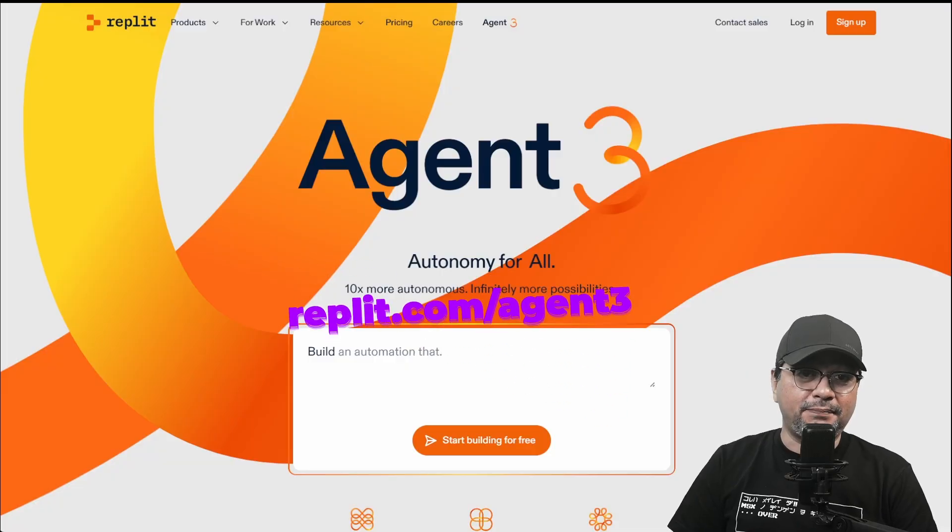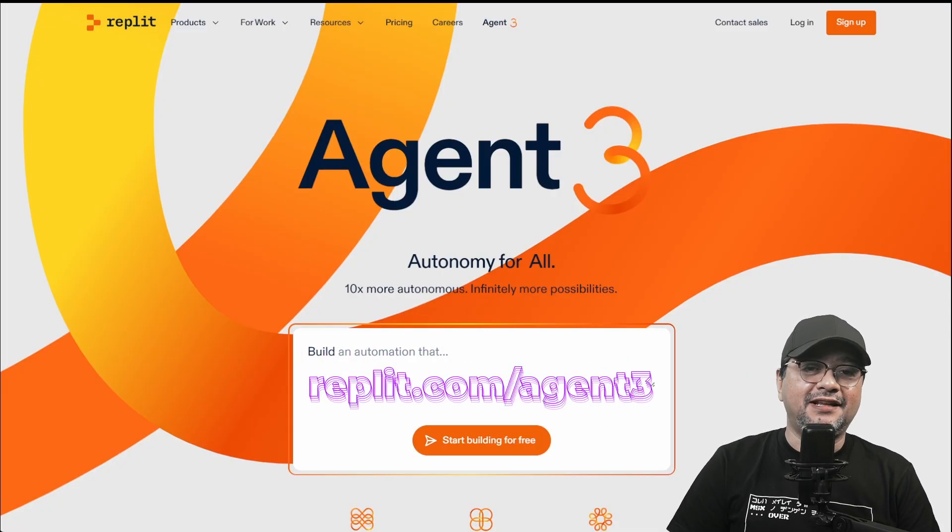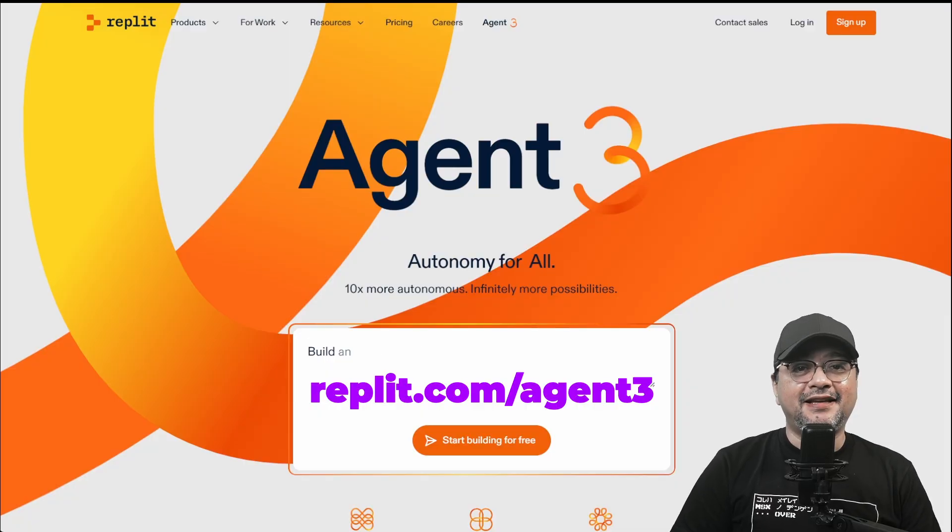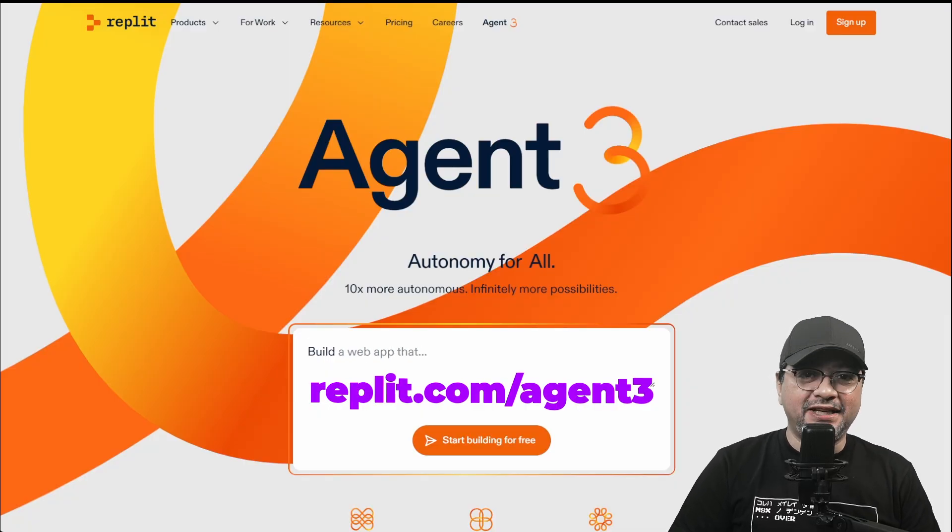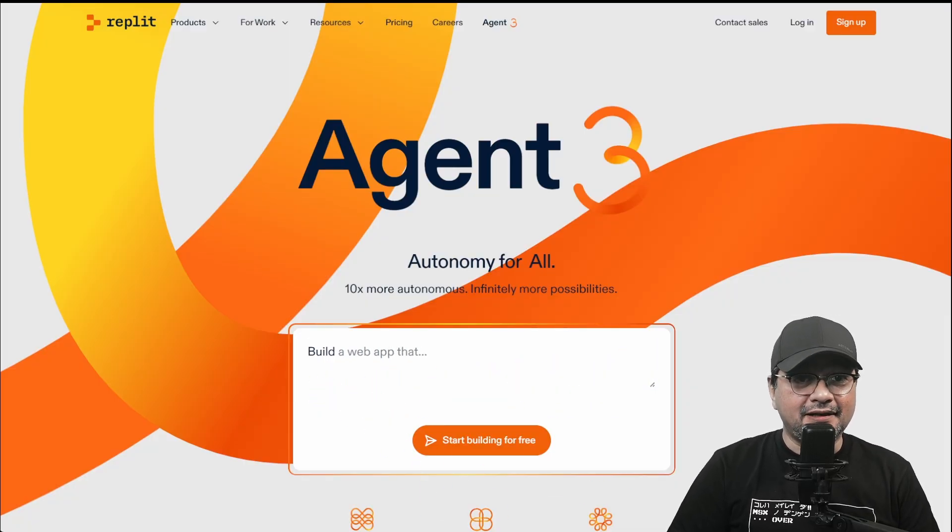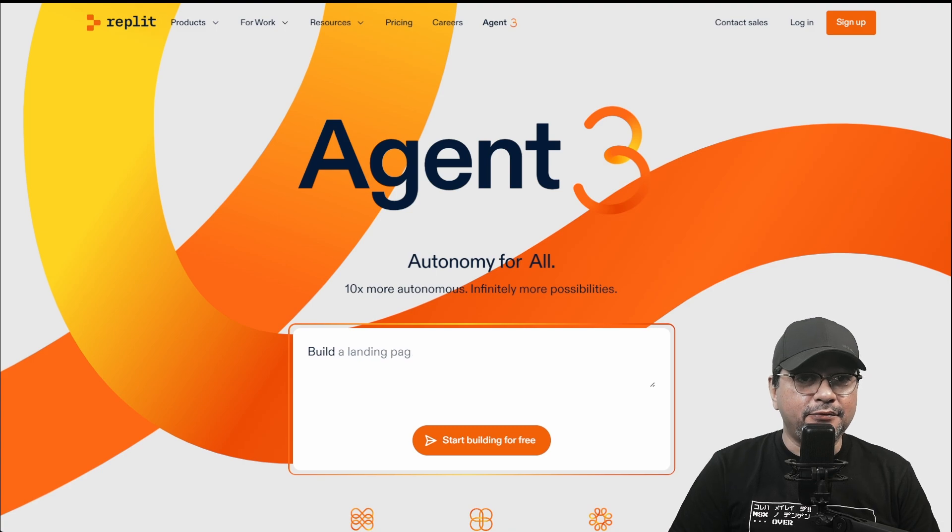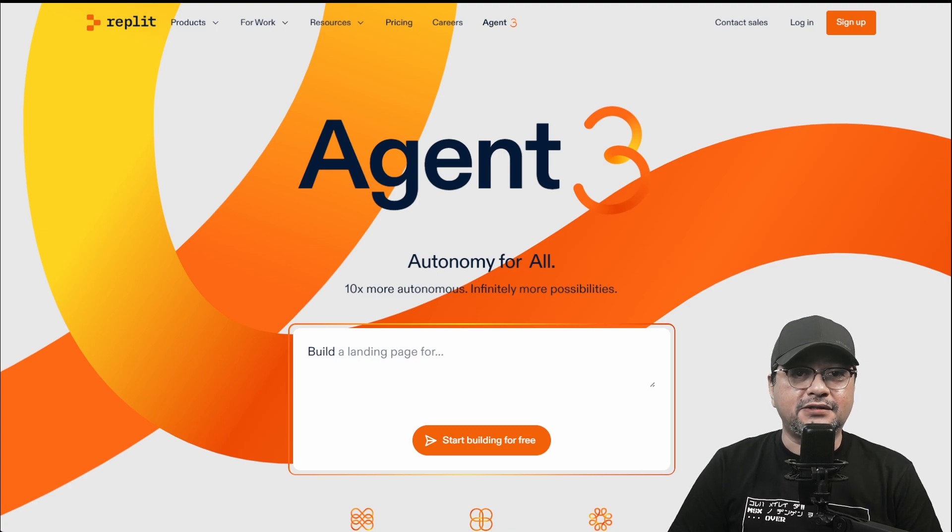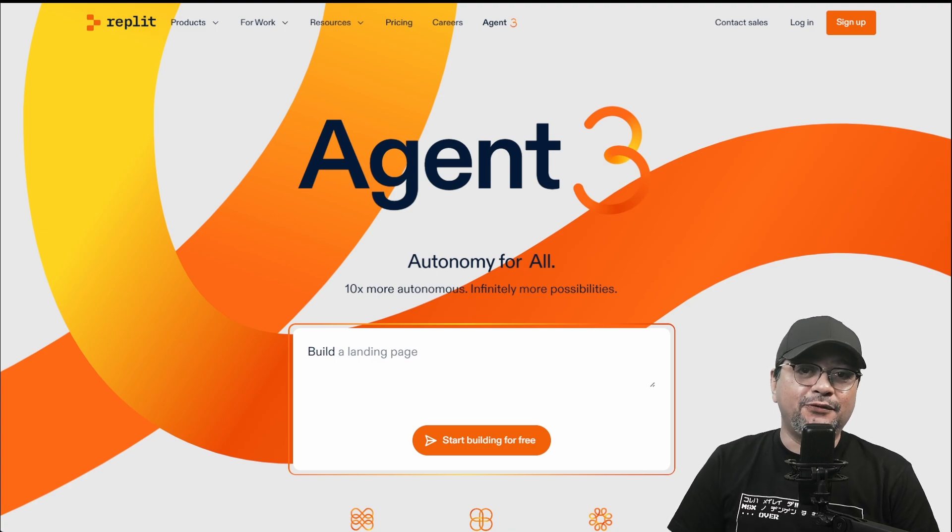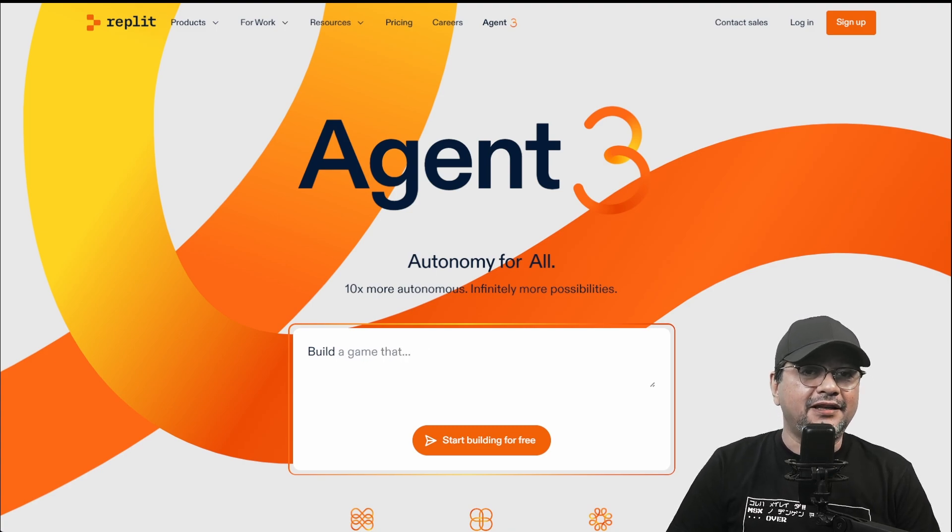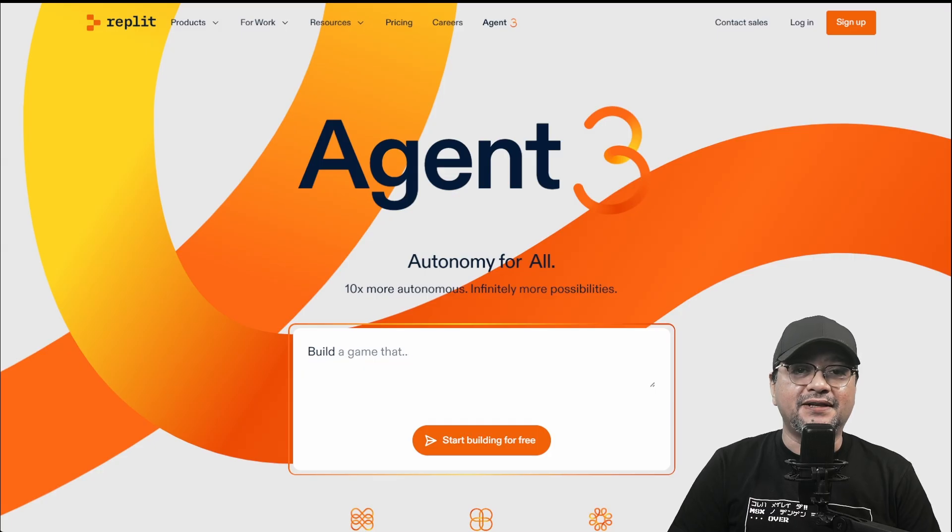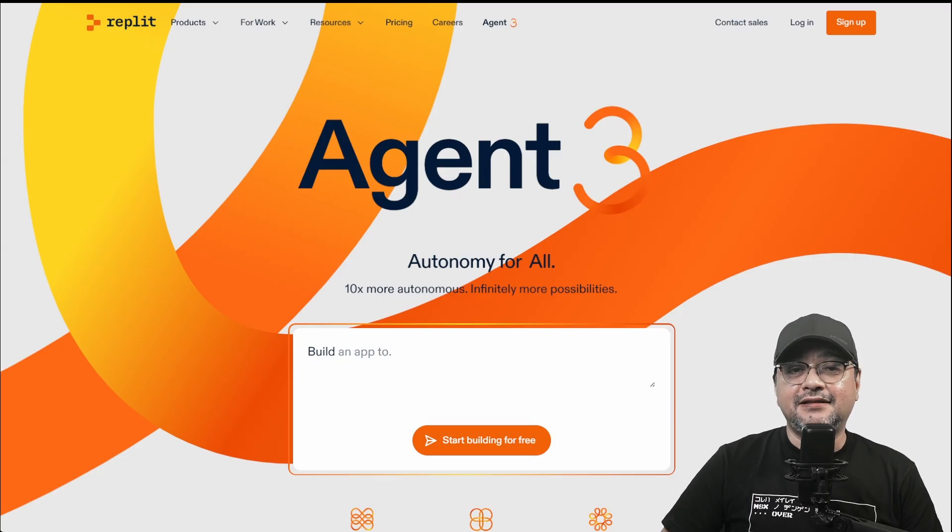But first, go to Replit.com/Agent3. Get a free account. It takes less than two minutes. Once done, log into the backend where we will do all sorts of cool stuff. You'll also get $10 credit if you use my referral link. Links are in the description.